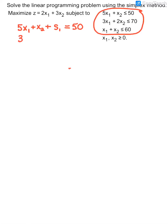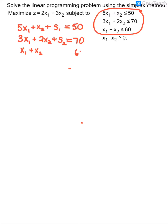On the second constraint we have 3X1 plus 2X2, and right now that could be less than or equal to 70. Because we want it to only equal 70, we'll add a second slack variable — some unknown amount — to balance it out. On my third constraint I have X1 plus X2, and right now that could be less than or equal to 60. Because I want to say it's equal to 60, I'll add a third slack variable — S3.